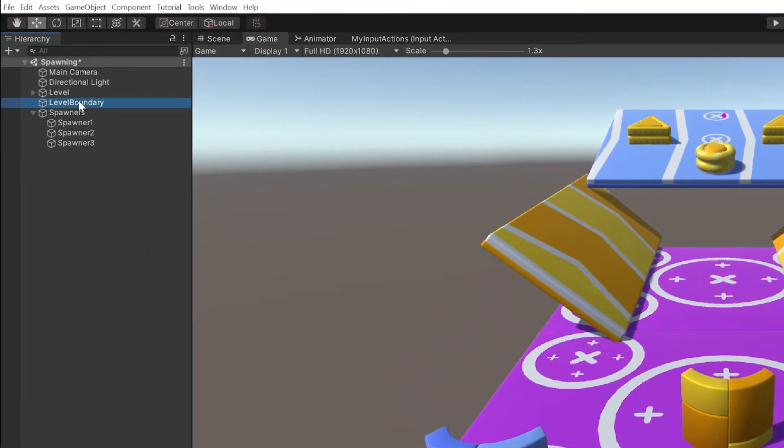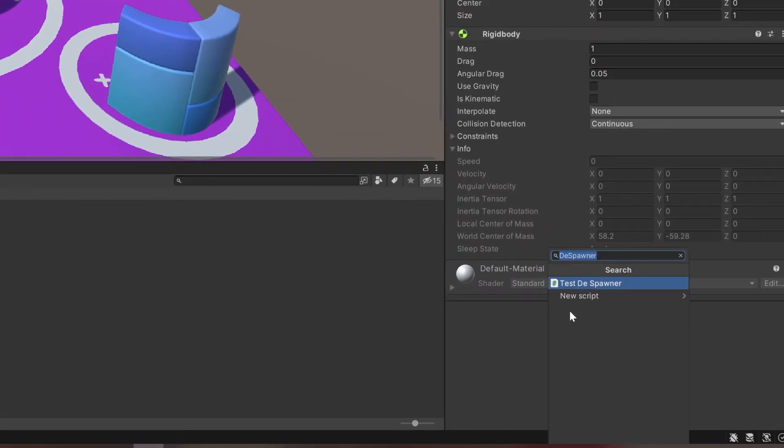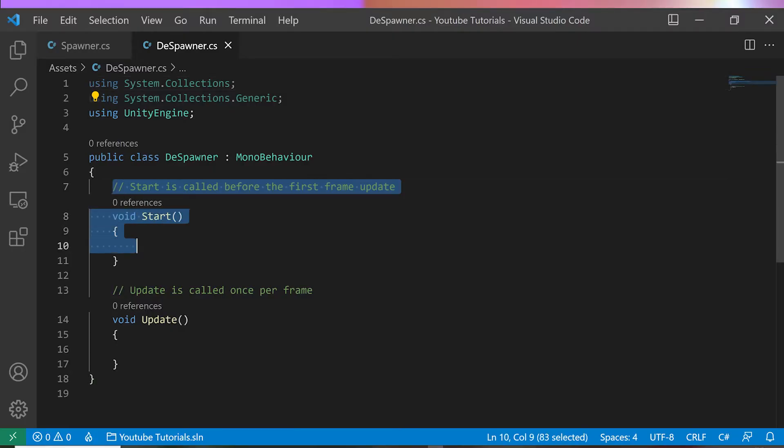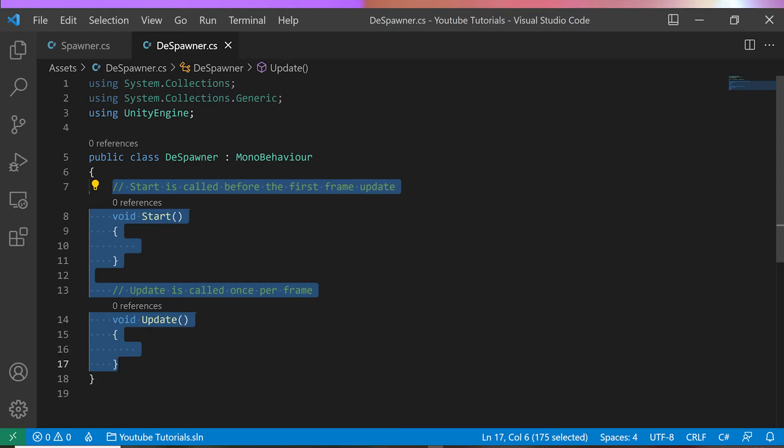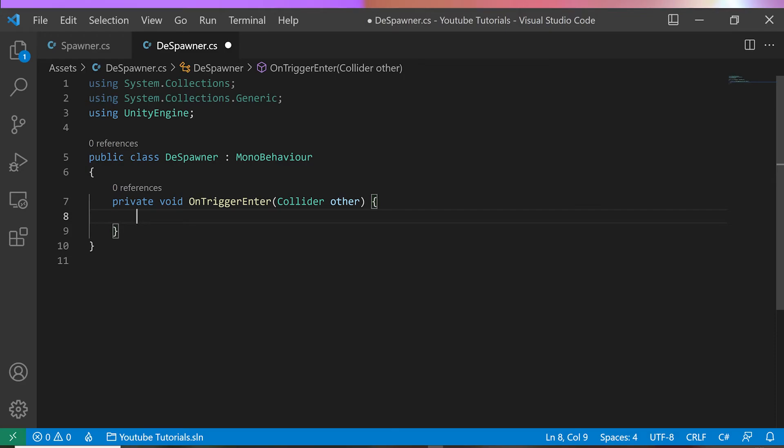I will add a new script to LevelBoundary, and I will call it Despawner. I will not need the start or update functions for this example. I only need to add a private function called OnTriggerEnter with the Collider parameter. This method will be called by the physics engine in case of any collision.